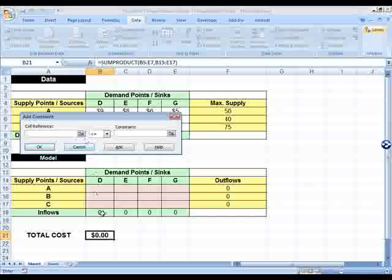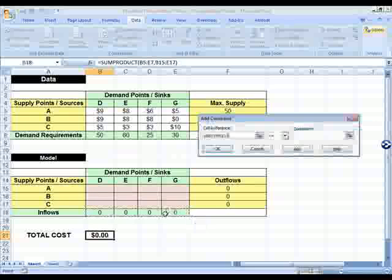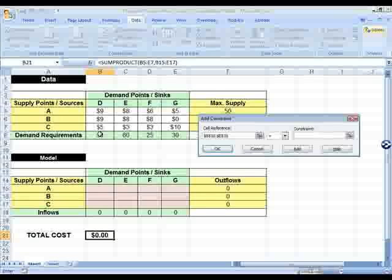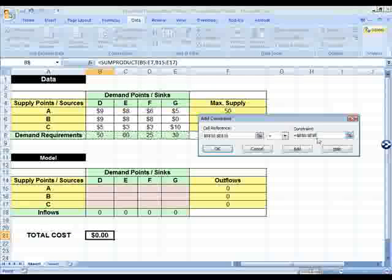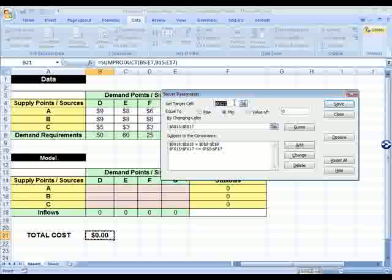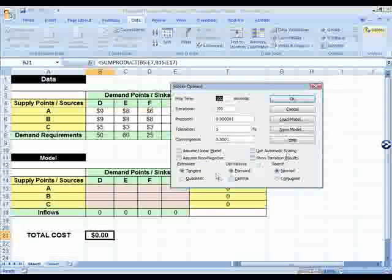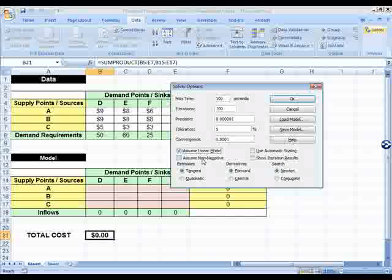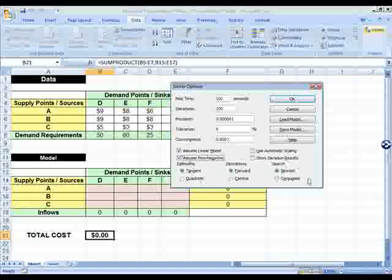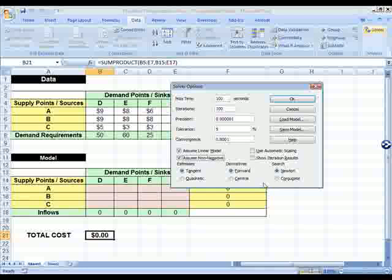Click on Minimize. The changing cells define your decision variables — the flows from supply to demand points, so select that matrix of cells. Then add constraints: first, outflows from A, B, and C must be less than or equal to the supply available. Second, inflows into D, E, F, and G must be equal to the demand requirements. Also go into Options and check 'Assume Linear Model' and 'Assume Non-Negative,' since this is a linear programming problem and all flows must be non-negative.